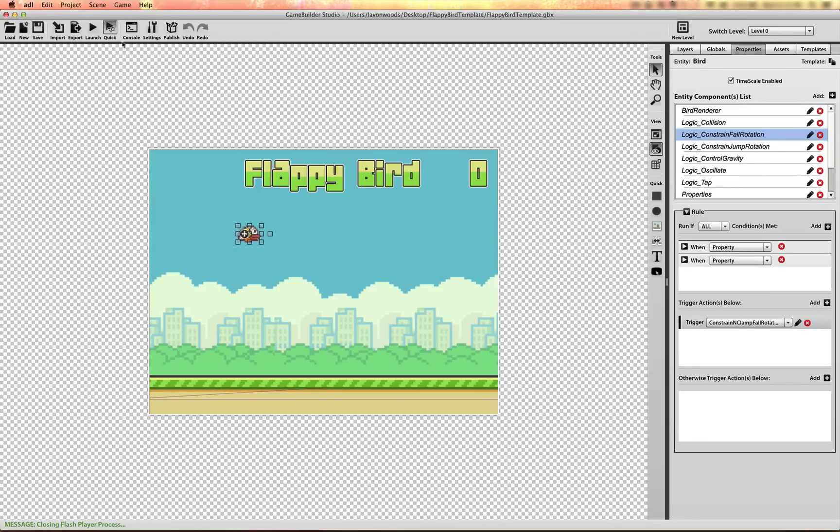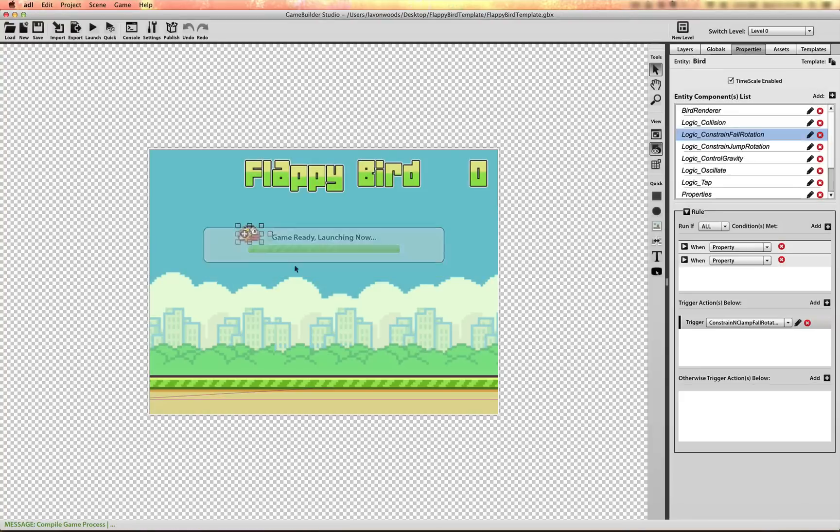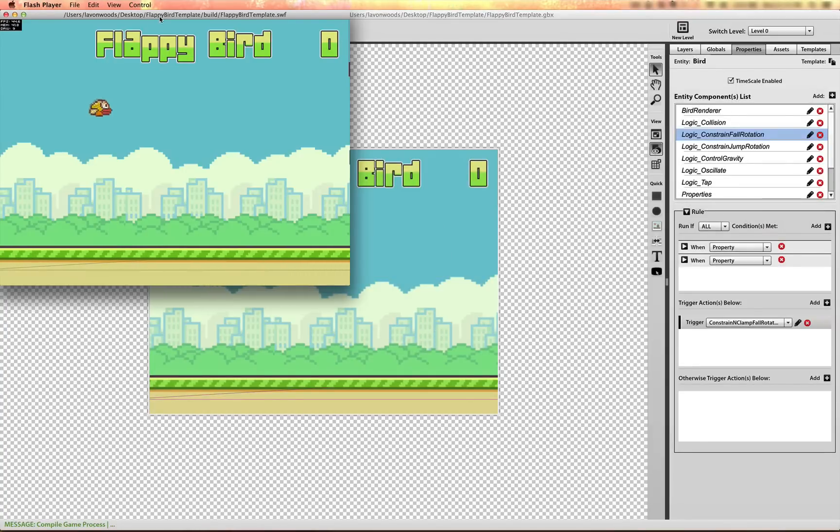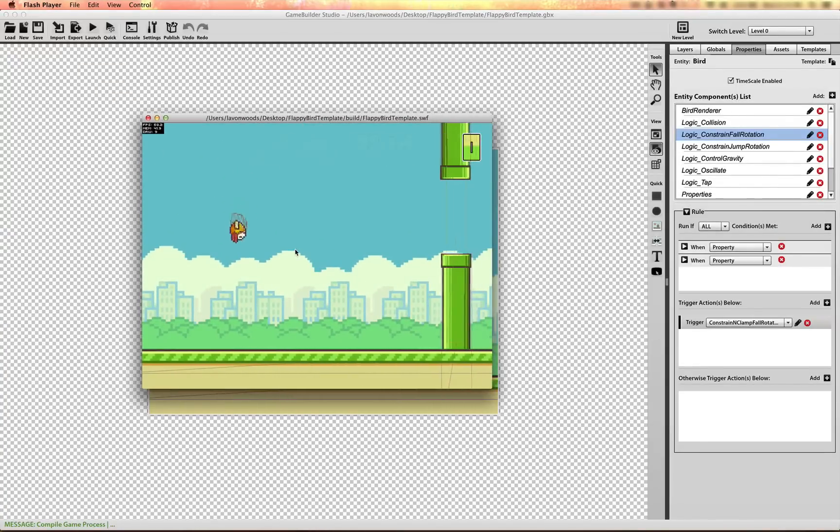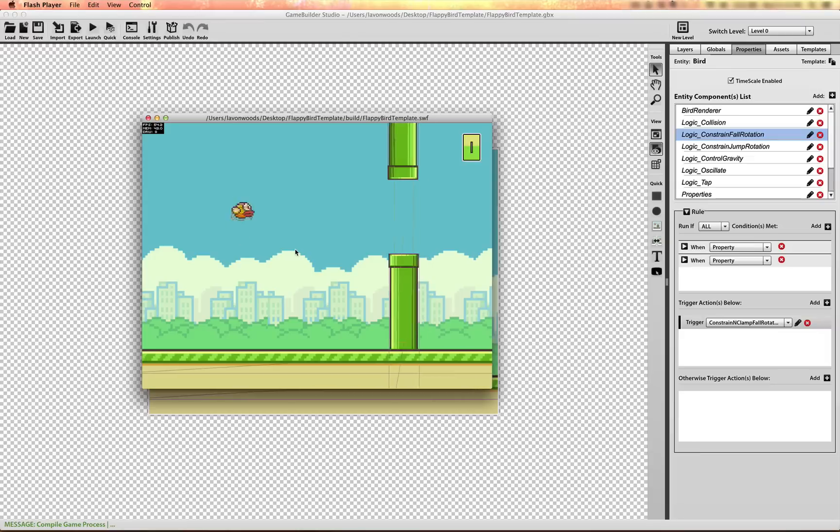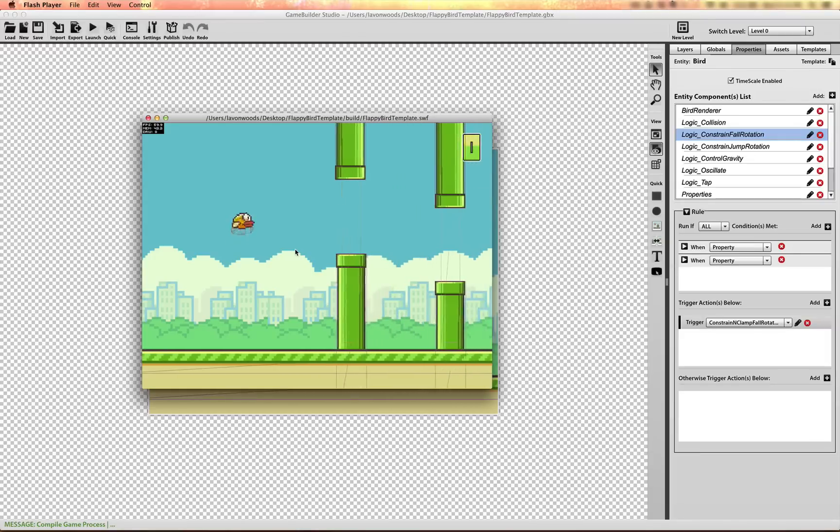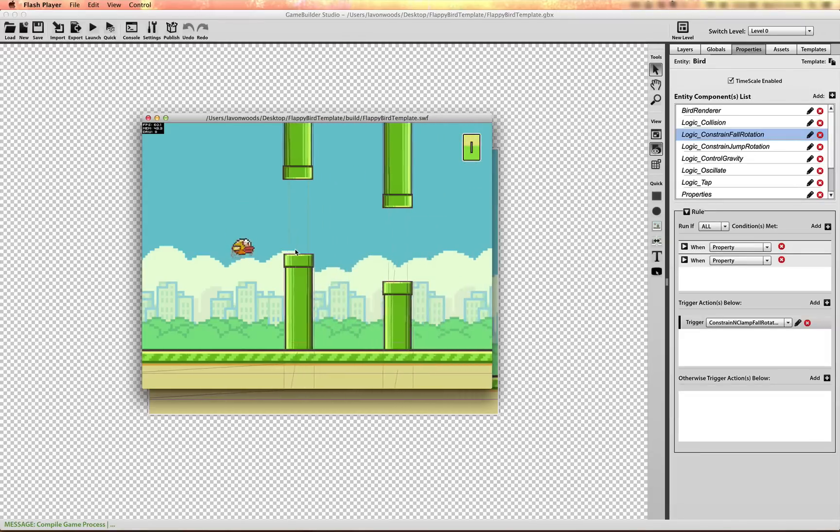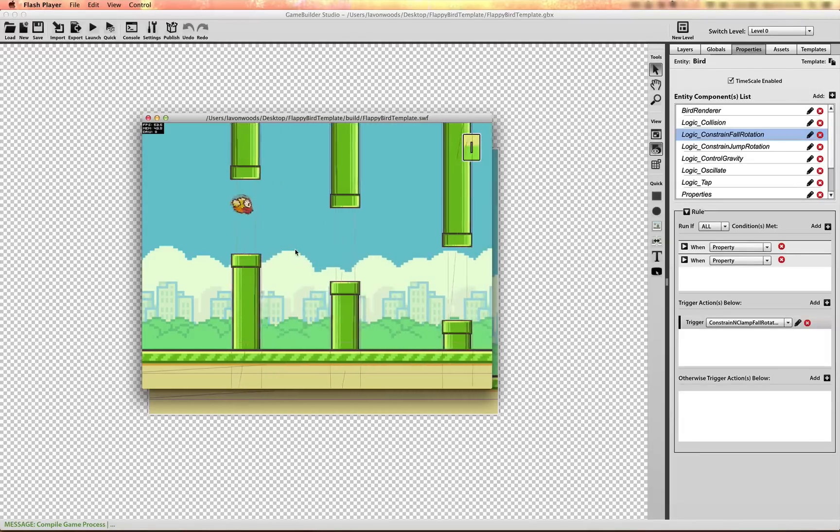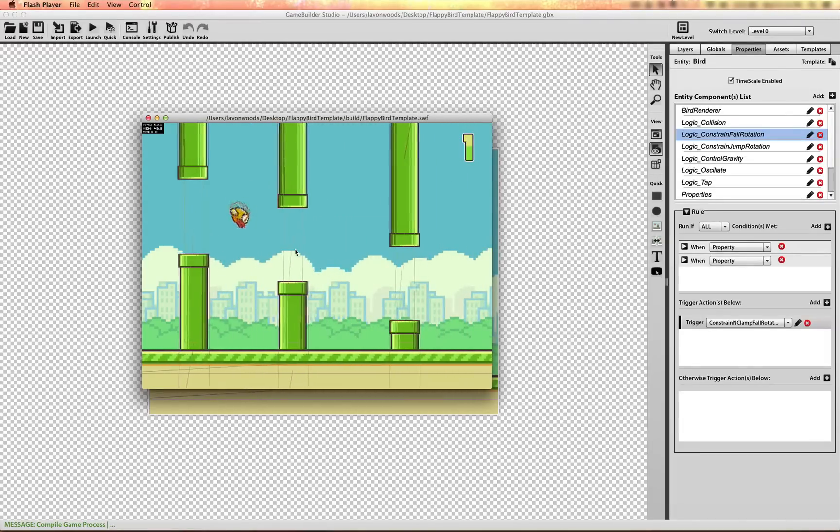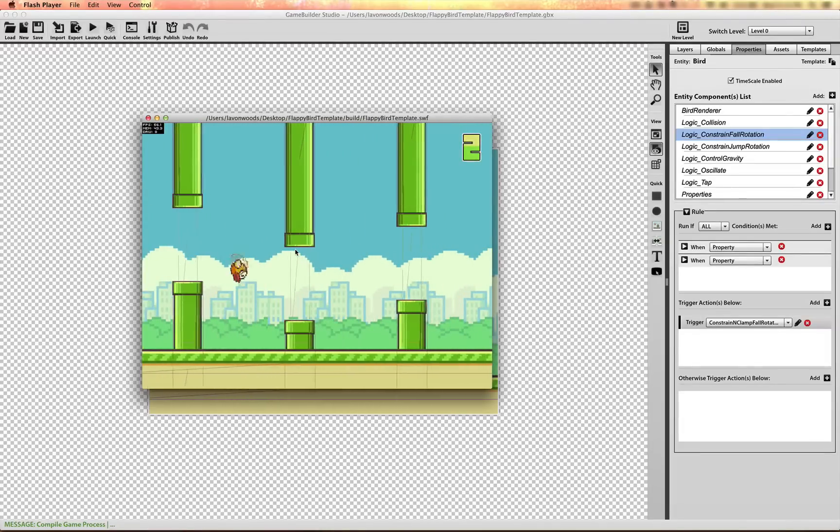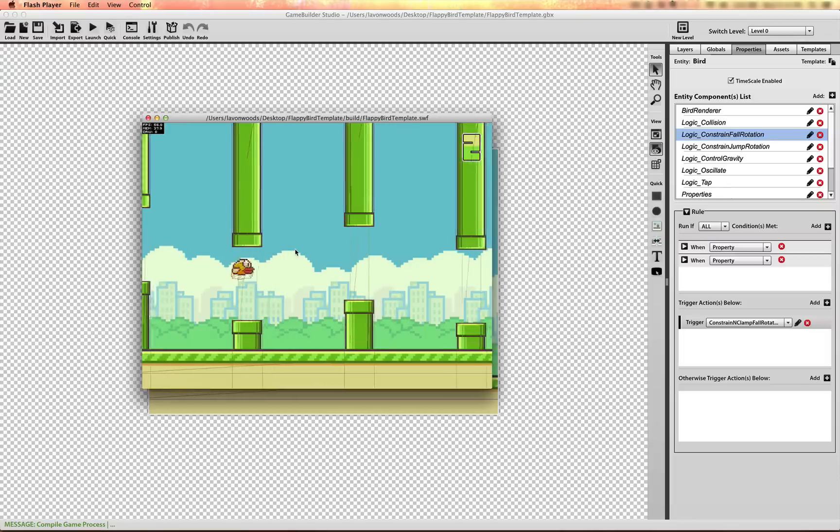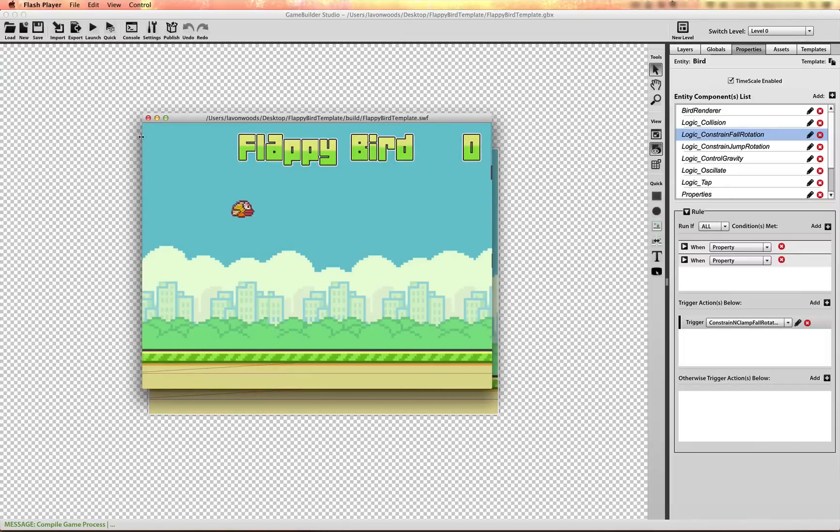So let me just show you what we'll be creating. Very simple physics based game. And you'll have settings to toggle and control the spacing of the pipes and the spawn timer and all that good stuff.